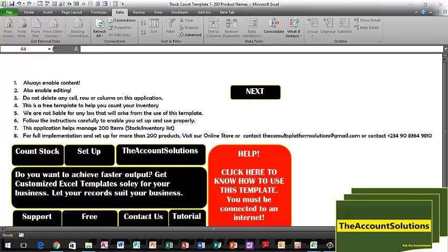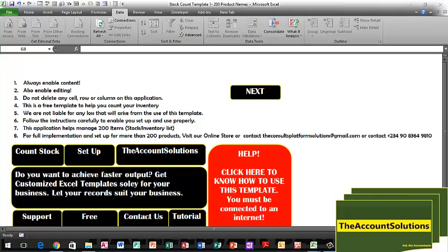You can use this simple template with your barcode scanner to perform your stock count exercise. When you download this template from our site online, this page will come out for you. Always enable content, also enable for editing. Do not delete any cell, row or column on this application. Once you're okay with this page, you go to next.